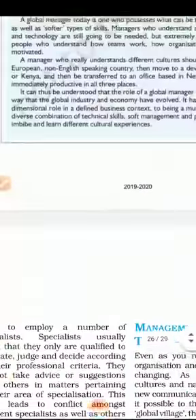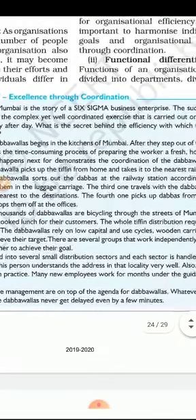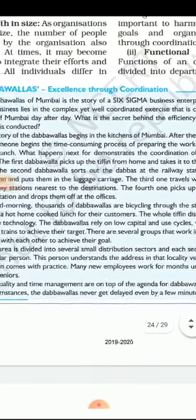Coordination ka sabse bada example hamare desh mein diya jaata hai — woh hai Dabbawaala. This is a company called Six Sigma Business Enterprises, working in Mumbai. Inका main kaam hai logon ko khana pahuchana — Mumbai mein jitne log work karte hain unko lunch time mein khana pahuchana. Inki sabse badi khaasiyat hai ki ekdam time pe hi khana milta hai — kuch minutes ki bhi deri nahi honi chahiye. The success of this business lies in a complex yet well-coordinated exercise carried out on the streets of Mumbai.